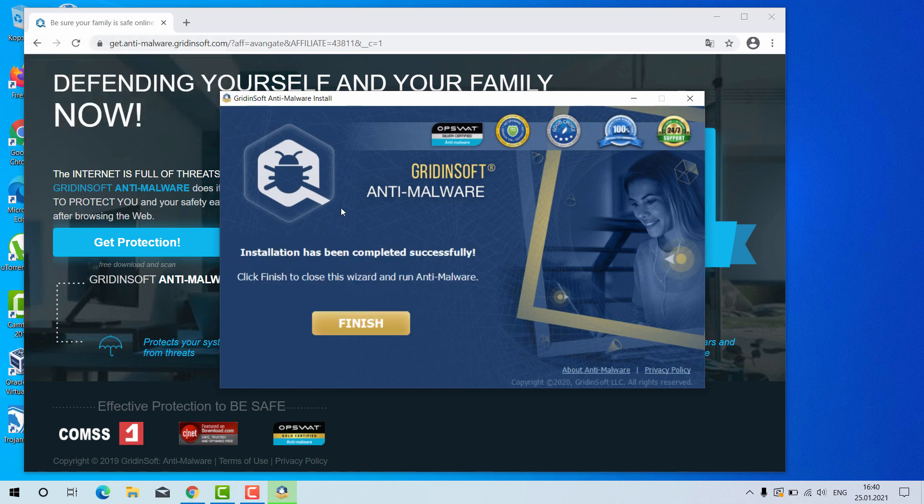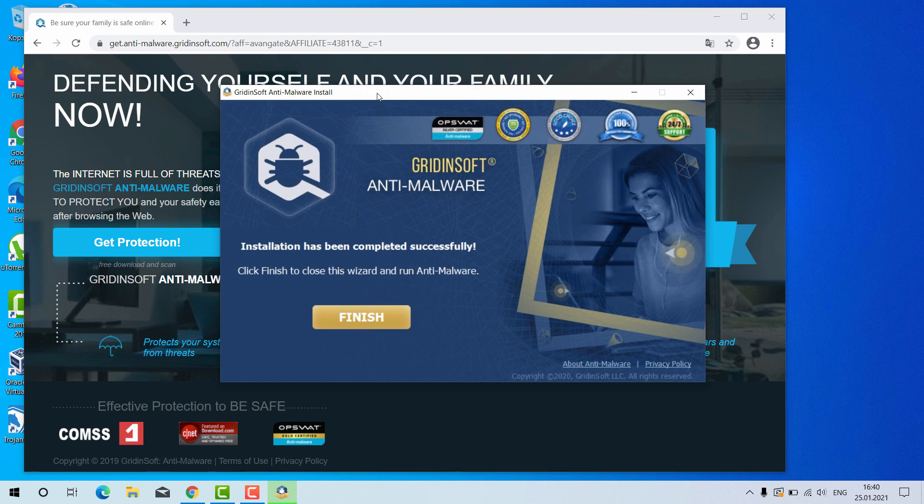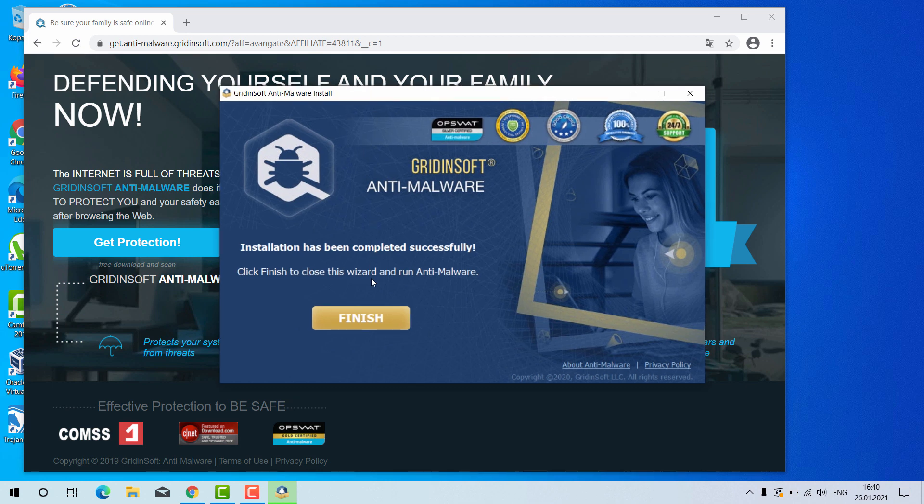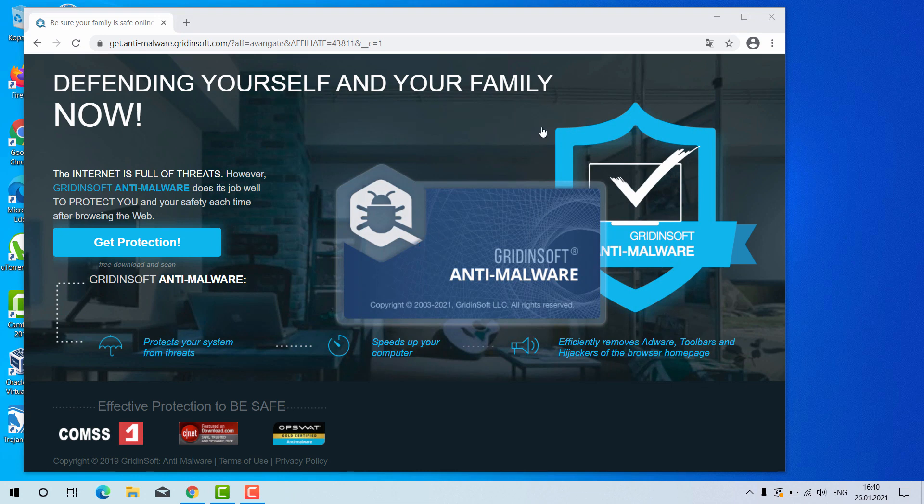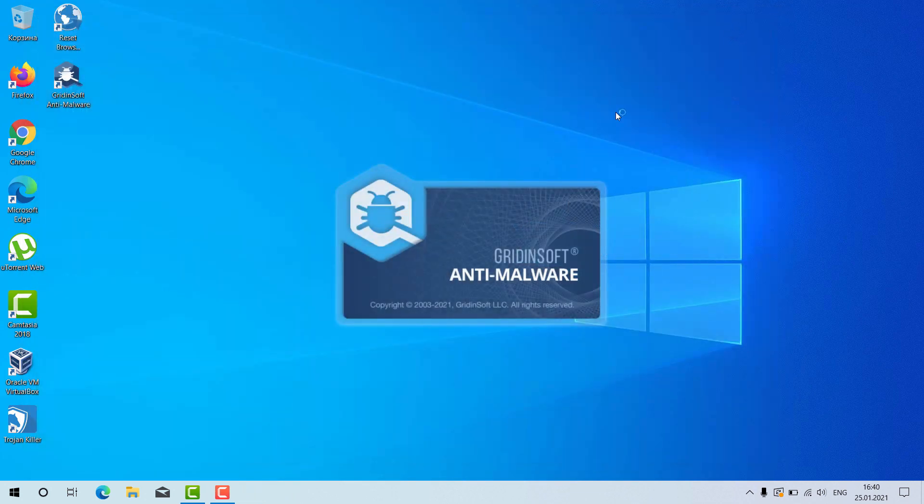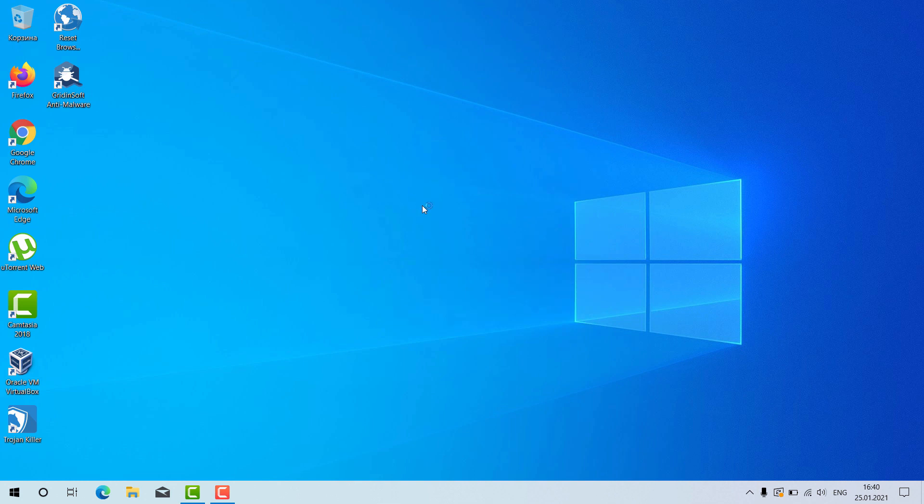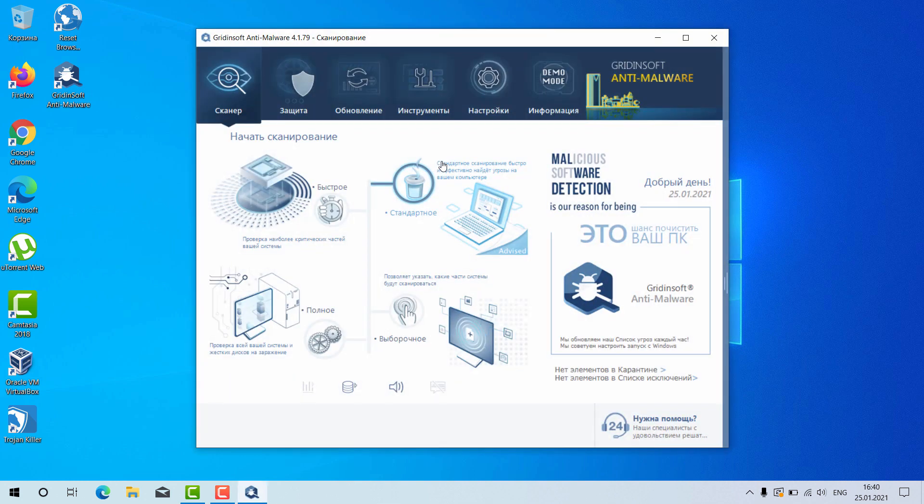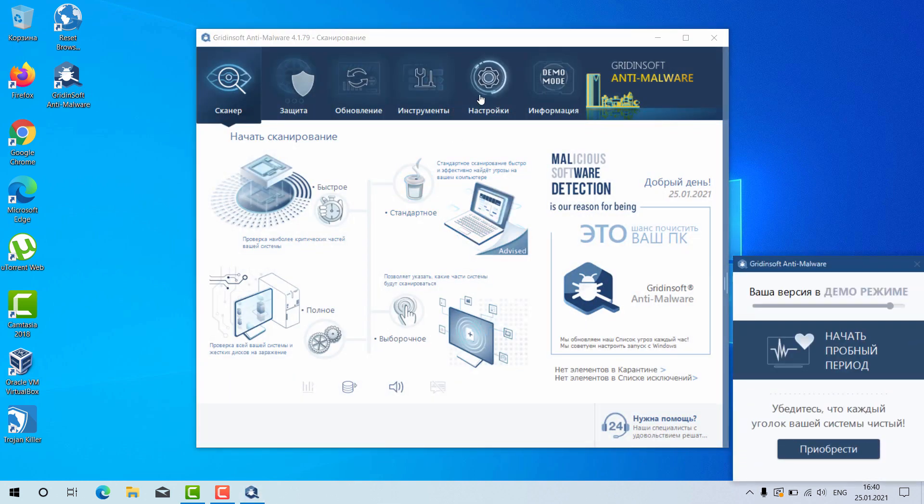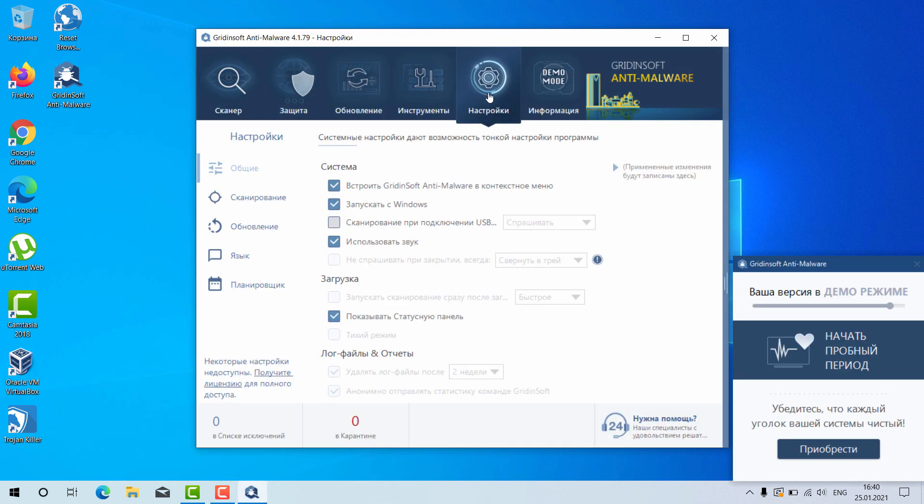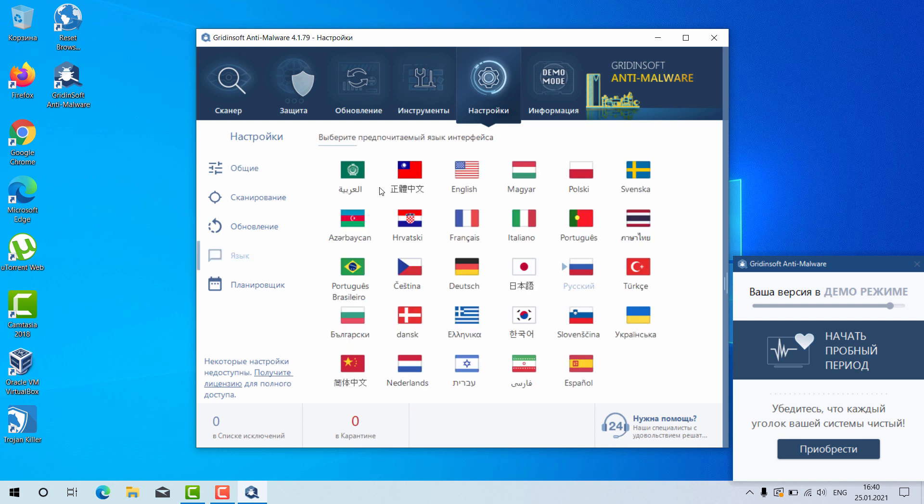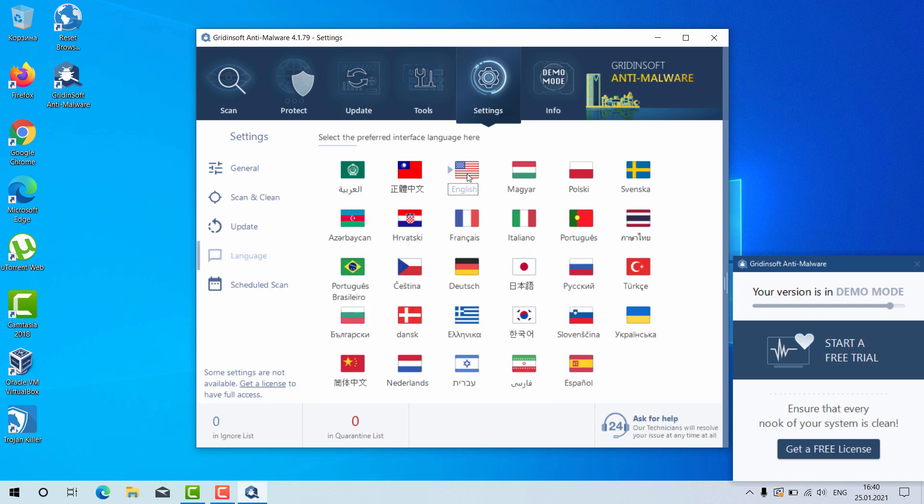Gridinsoft Anti-Malware will help you very well in this case. Click on Finish after it was successfully downloaded and installed. This is the way the program looks like. You may of course select your preferred language. Let's change it to English to make sure that it's more clear to you.